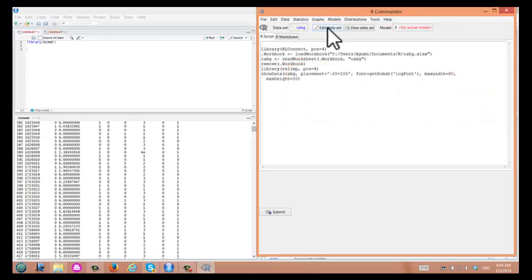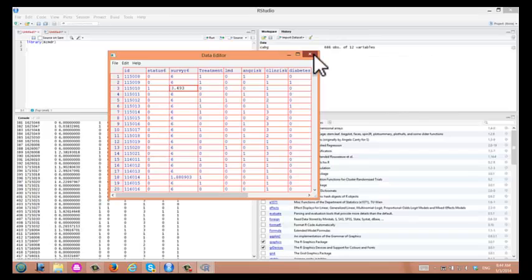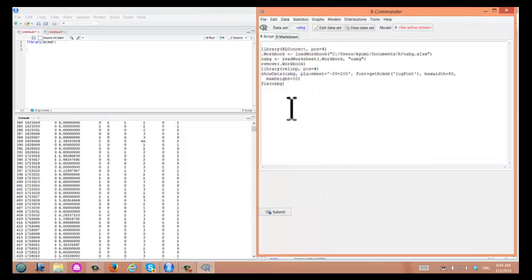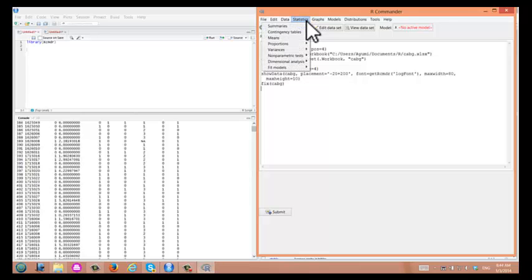If you want to edit the data set, you click on Edit. You can actually change the value of the data. Let's close the data set. Once data sets are read into R Commander, you can do various things.